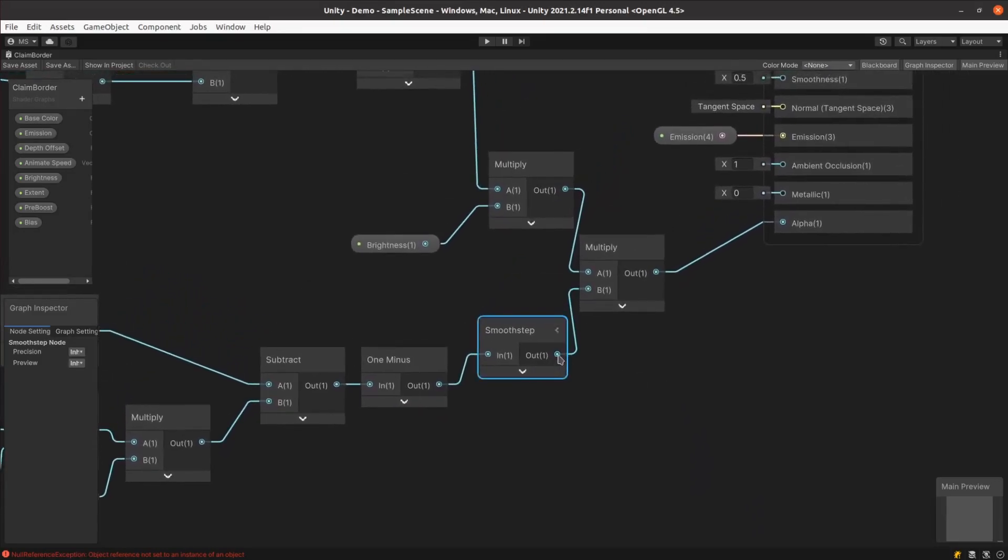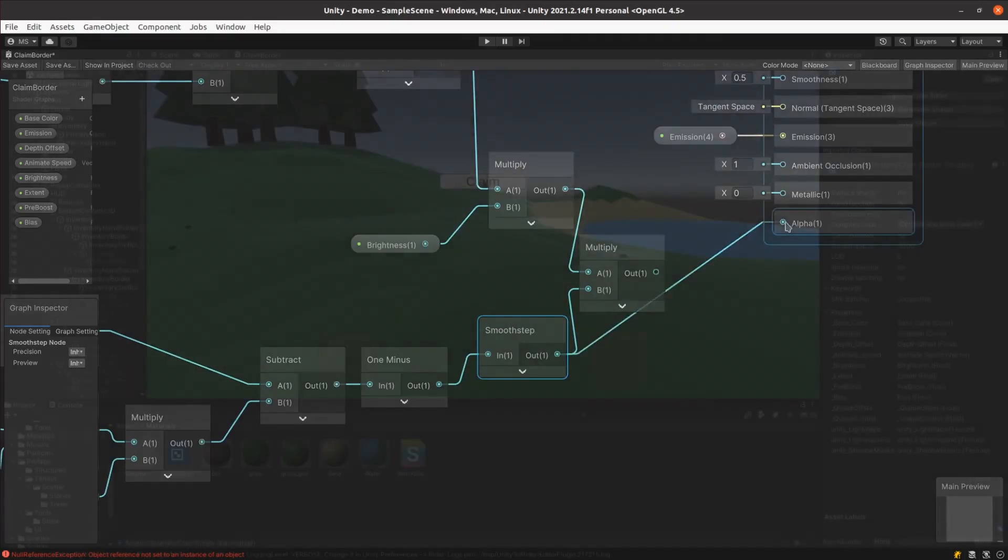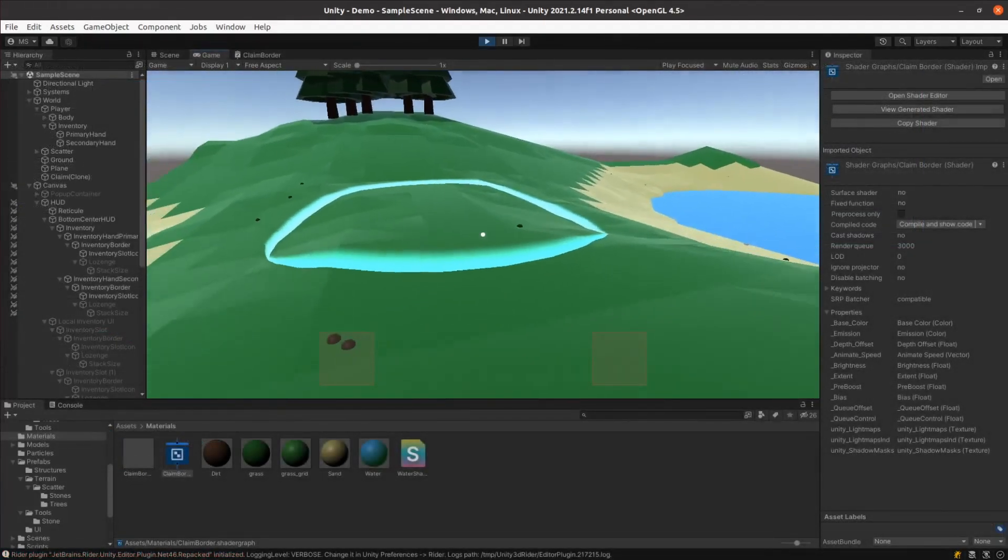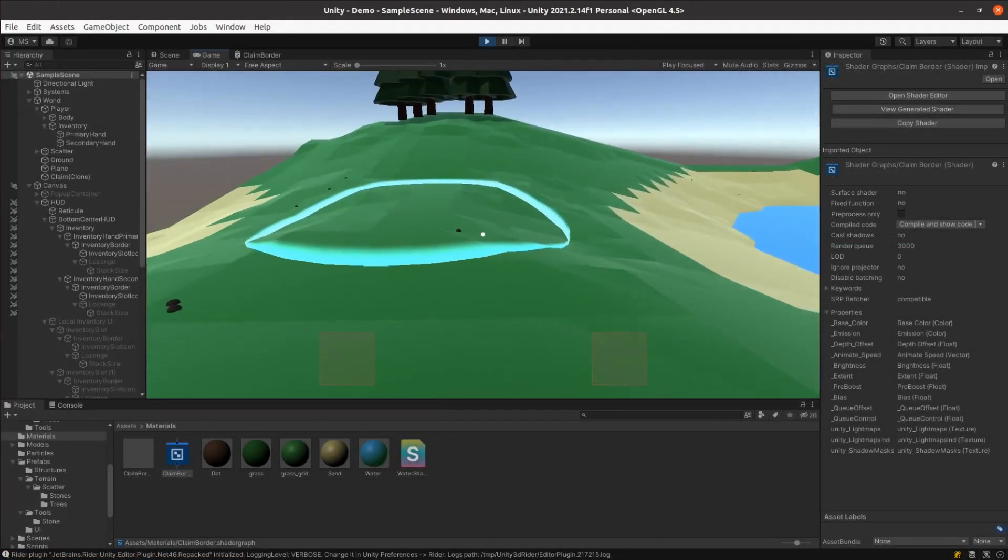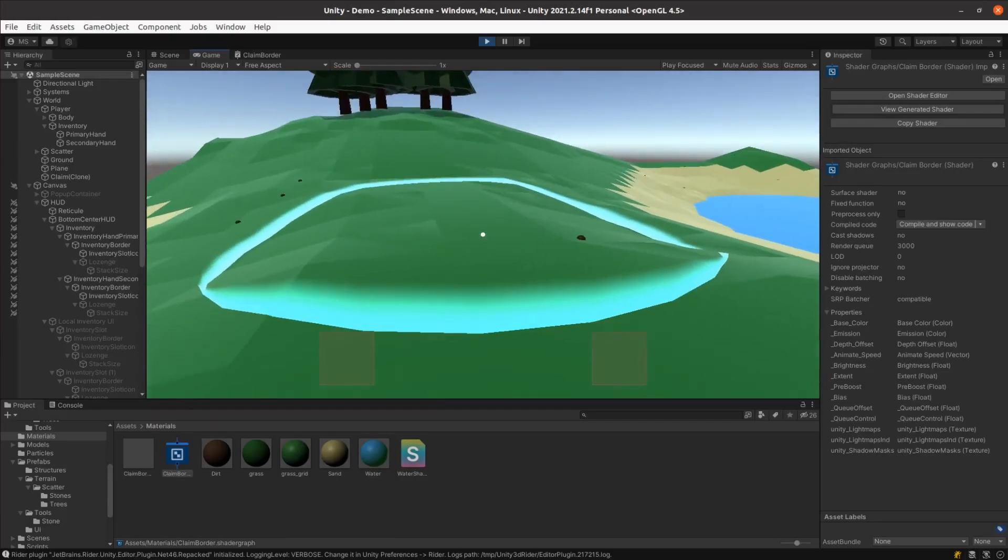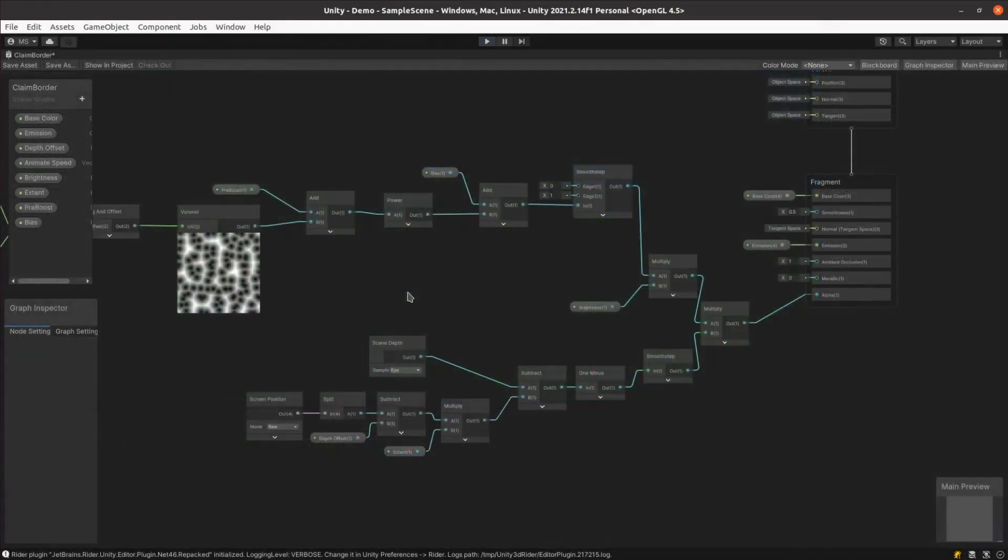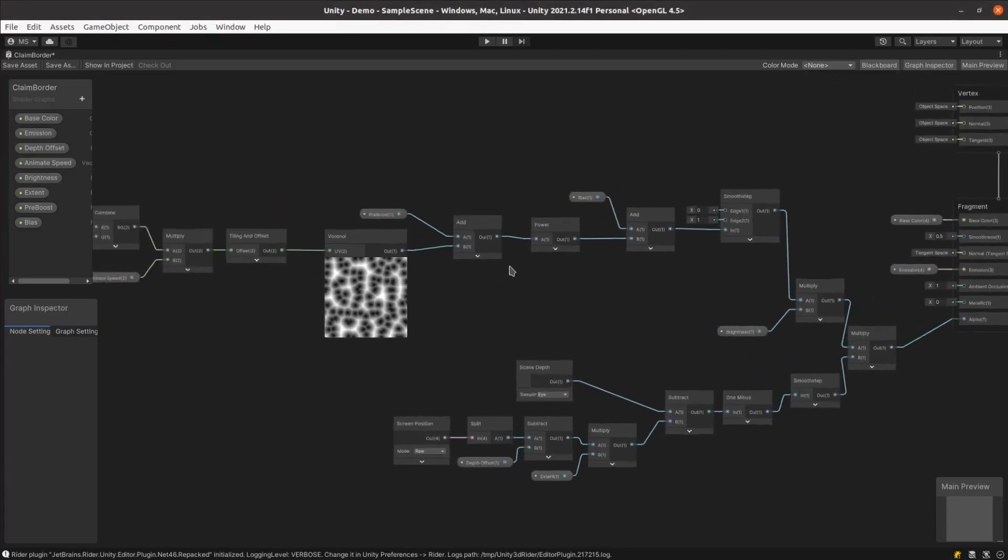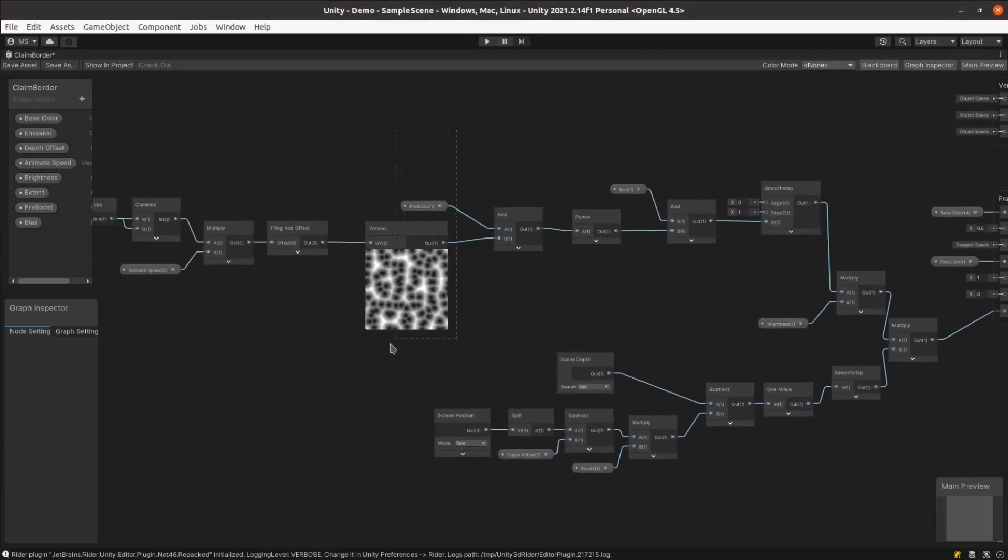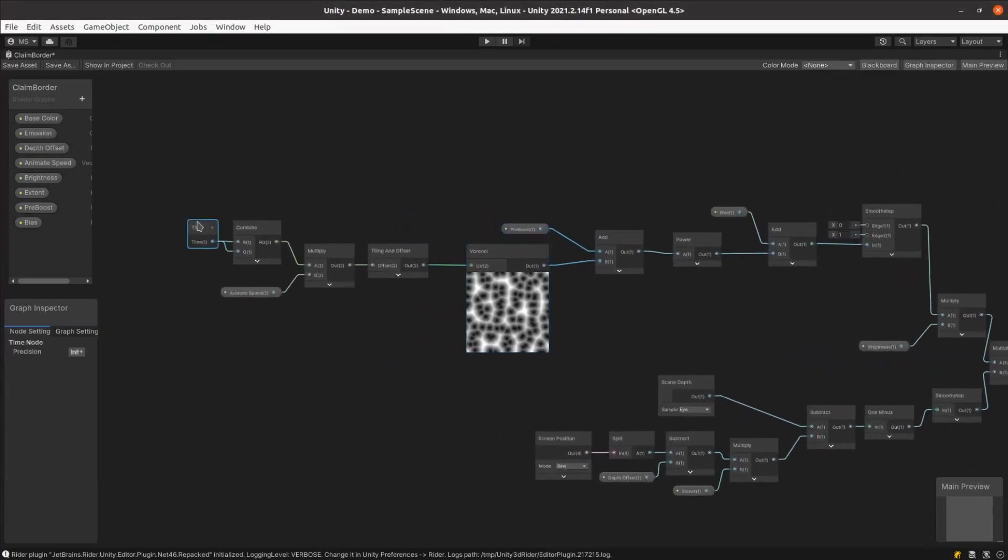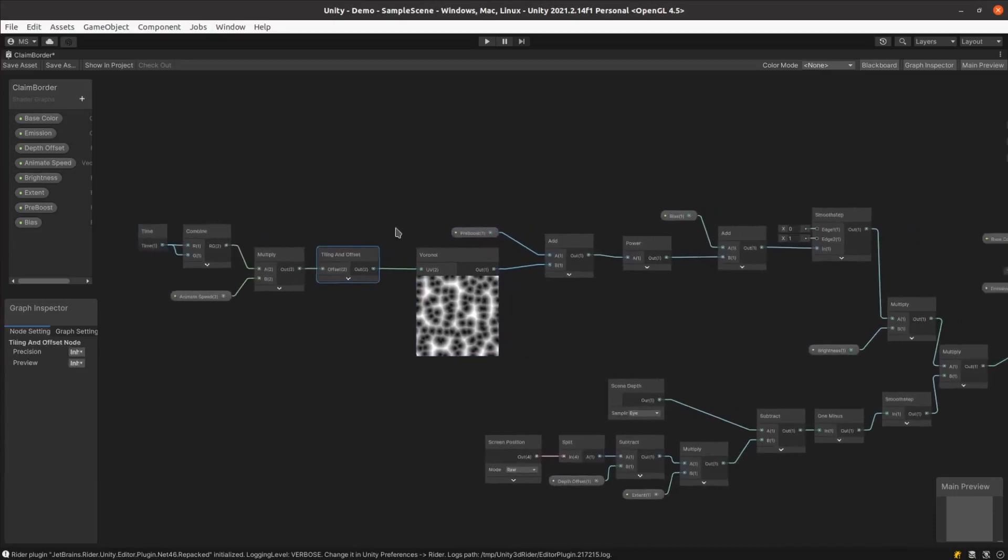To demonstrate this bottom section, we can wire it directly to the alpha output and take a look. As you can see, it is bright close to the terrain and gradually fades away as it gets further from the terrain. The top half of the shader is based around this Voronoi generator just here. It takes the current time and applies that as an offset to the generator's UV, causing it to animate.